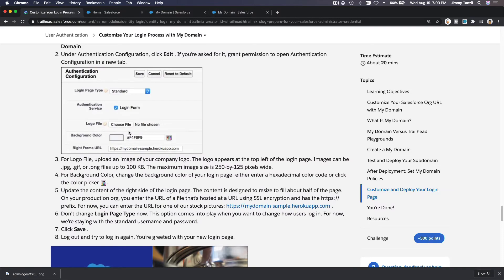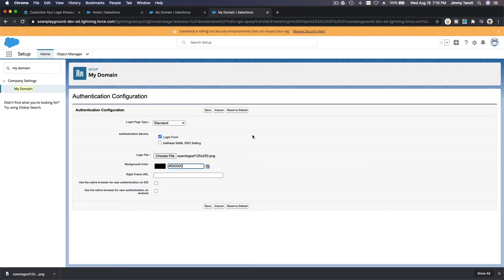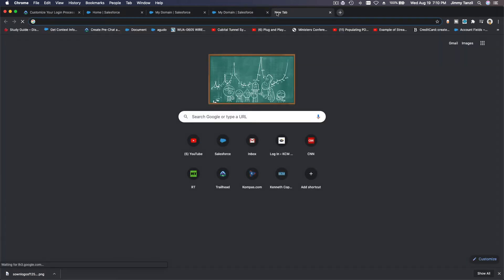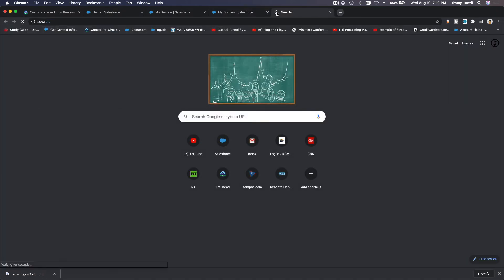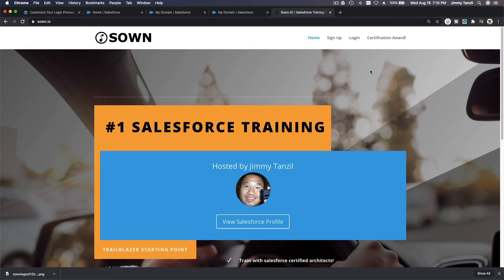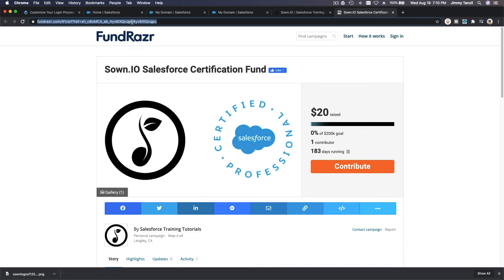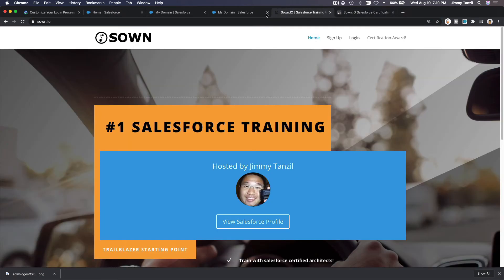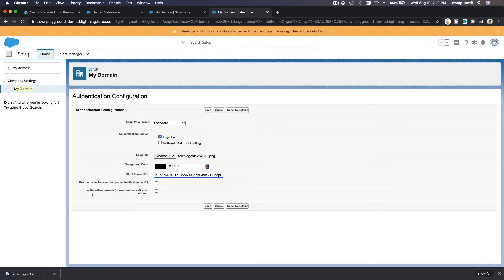And I want to change the background color to that, as it's instructed on the challenge. And I want to also set my right frame URL here to one of the zone page, just to show you what can be done on the login page. Let's do this one, fundraiser. So I'm just going to copy this URL and close. So this is the right frame URL, you will see where this will load. Use native browser for user authentication on iOS, I'm going to leave that. Use the native browser for user authentication on Android, so I'm going to leave that. I'm going to hit save.